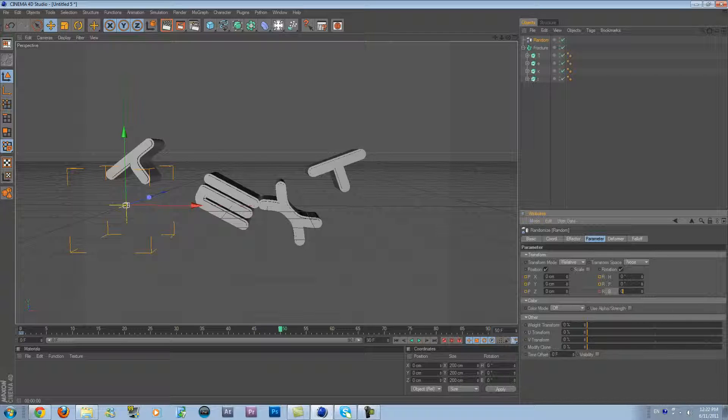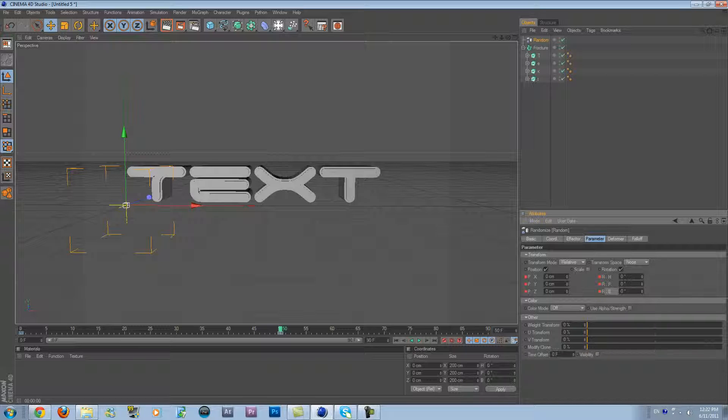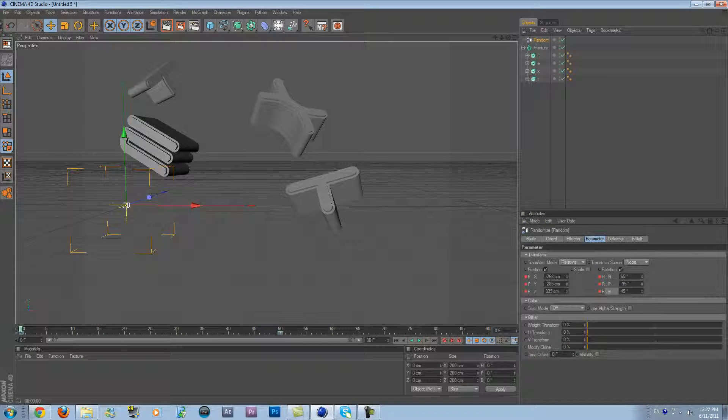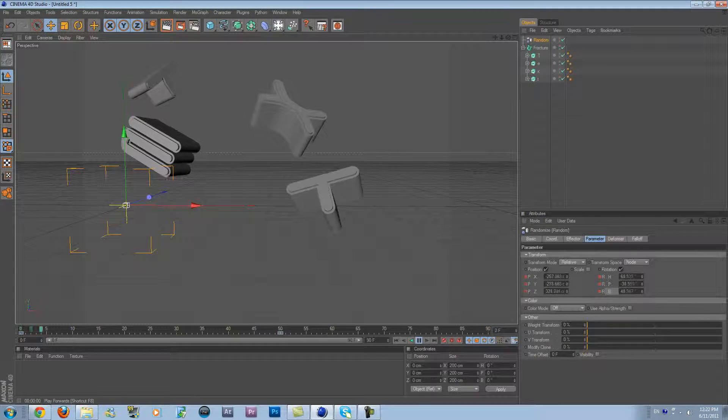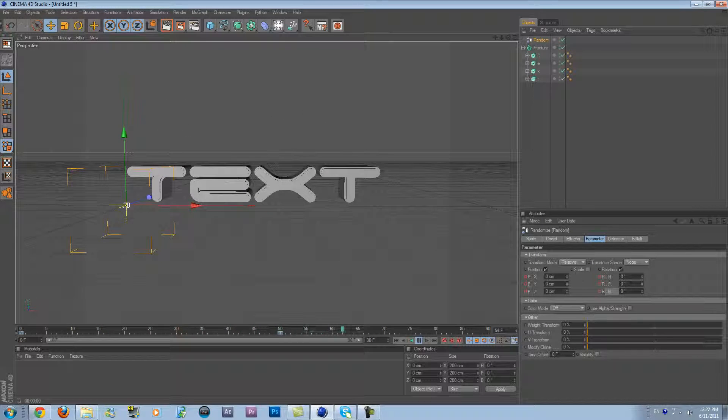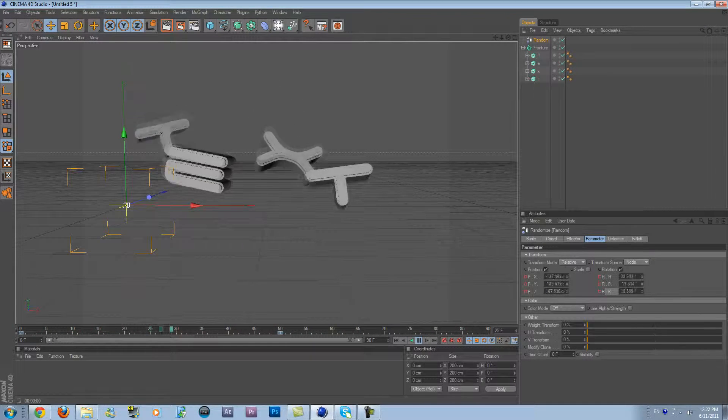Now Ctrl and click them in every one of them again. And now our intro should be made. Here it is. You see the letters flying in into their starting position. It's pretty simple and easy.